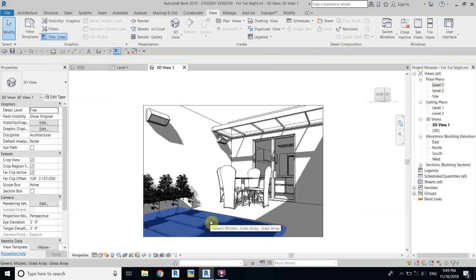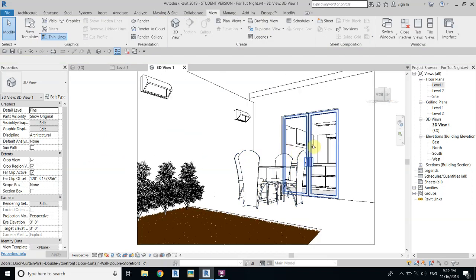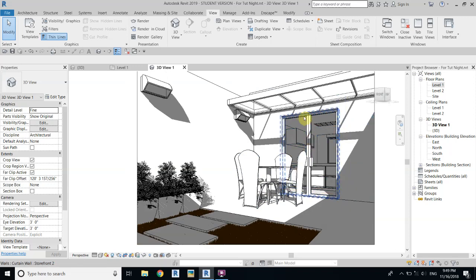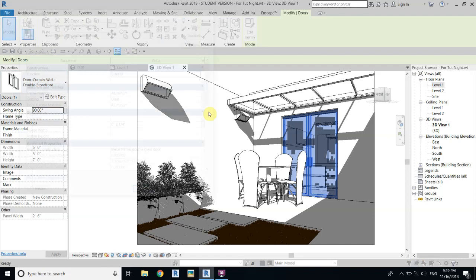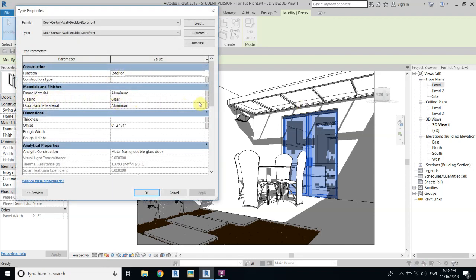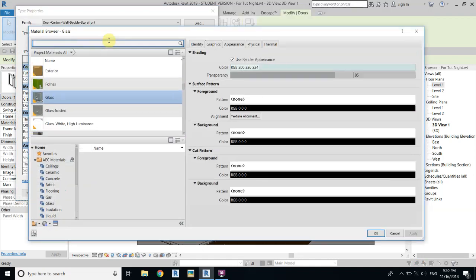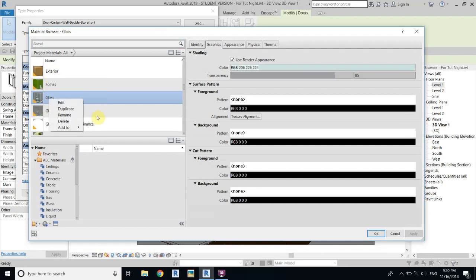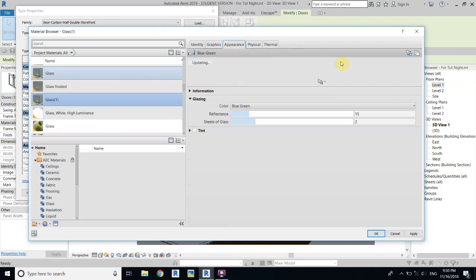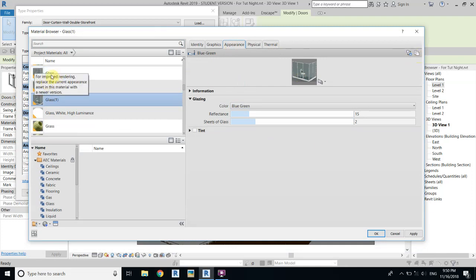Now we'll work on the changes. Select the door — not the glass or curtain wall, just place the cursor there and hit the Tab key. Select the curtain wall, then Edit Type, find the glazing texture, and click on it. First duplicate this material because we don't want it to affect the shade. Right-click and duplicate, go to Appearance, and importantly click Duplicate This Asset before making changes — otherwise it will affect the other material too.